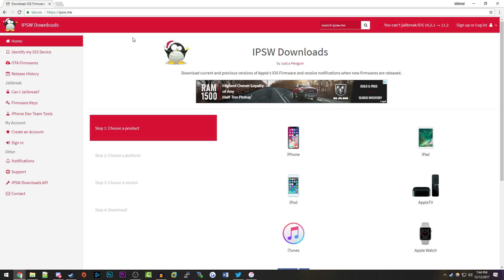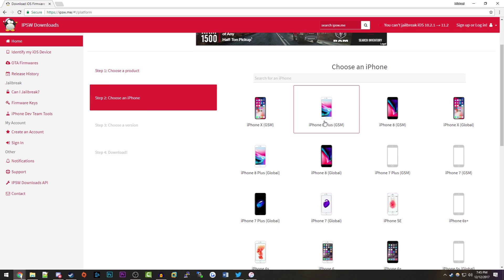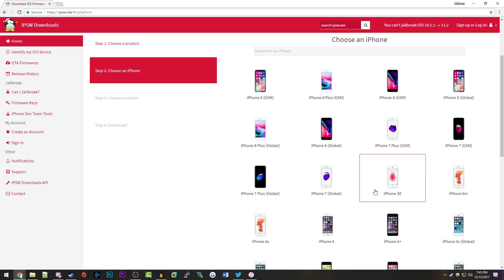You can download a ton of different IPSWs for all of the Apple products here. If you're on an iPhone, you just want to click on the iPhone button and choose what your model is. For me personally, I'm using an iPhone 6s.